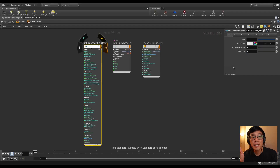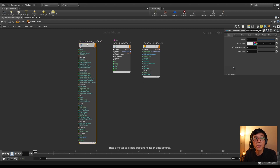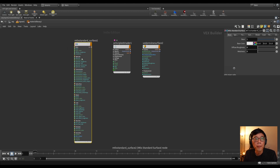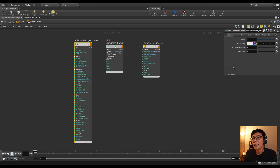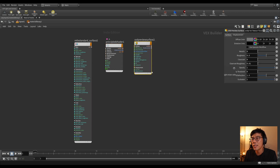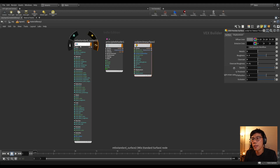Material X is the future of Karma XPU and potentially Karma in general. So if you want to use Karma XPU, you want to use Material X to shade it. While the principal shader works with Karma in general, it converts the VEX shader down into what is sort of the equivalent of a USD preview surface, which is much more limited. So if you want to go Karma XPU, the way to go is Material X materials.